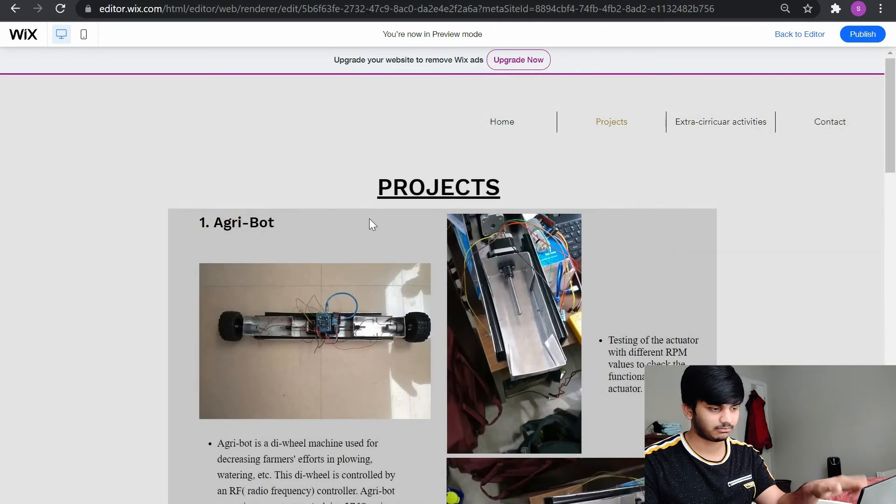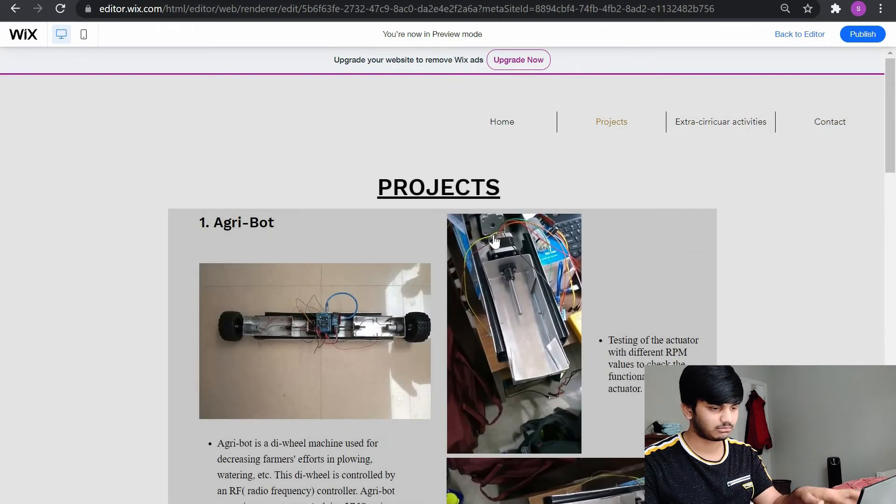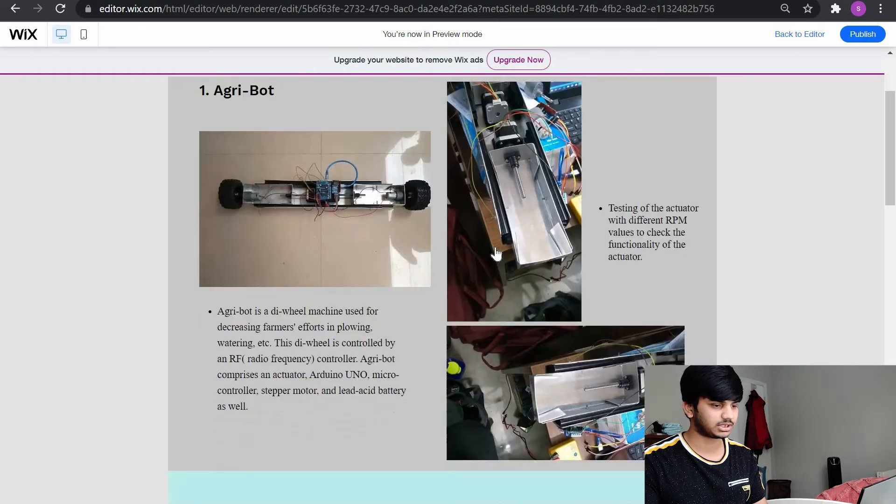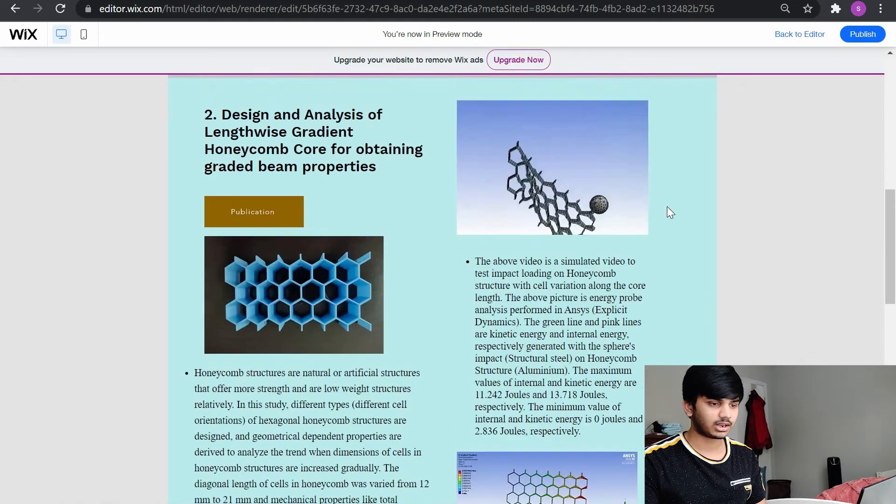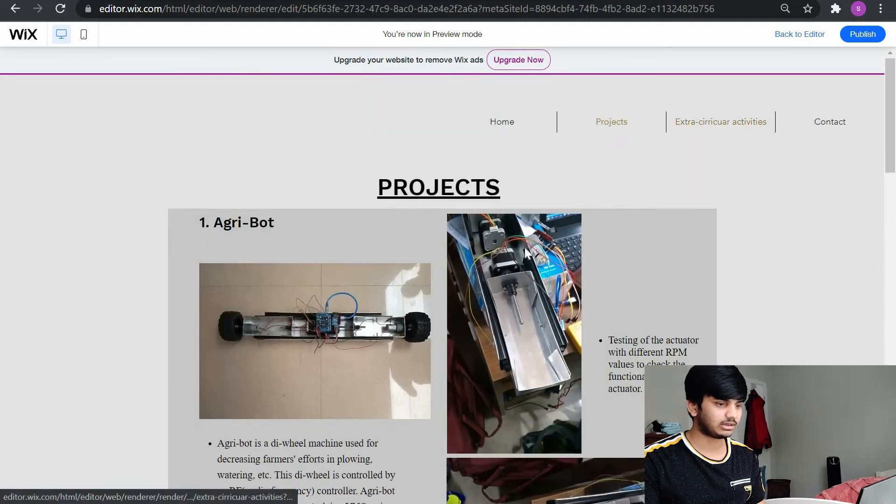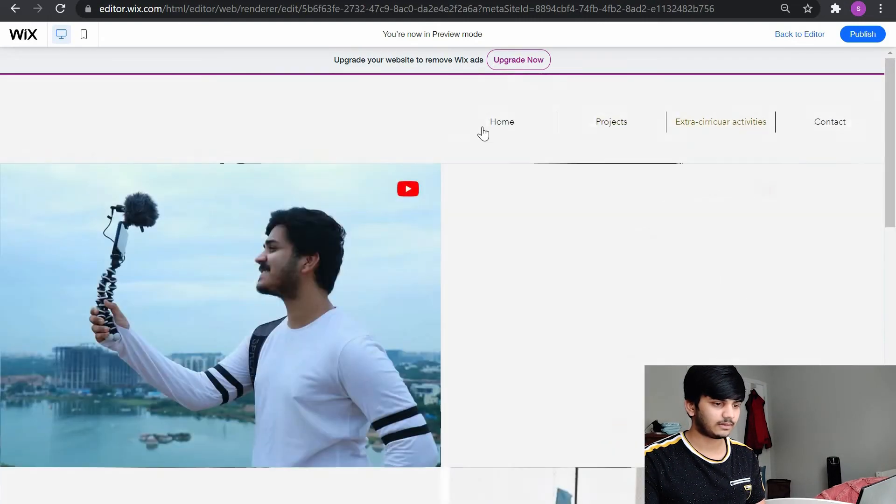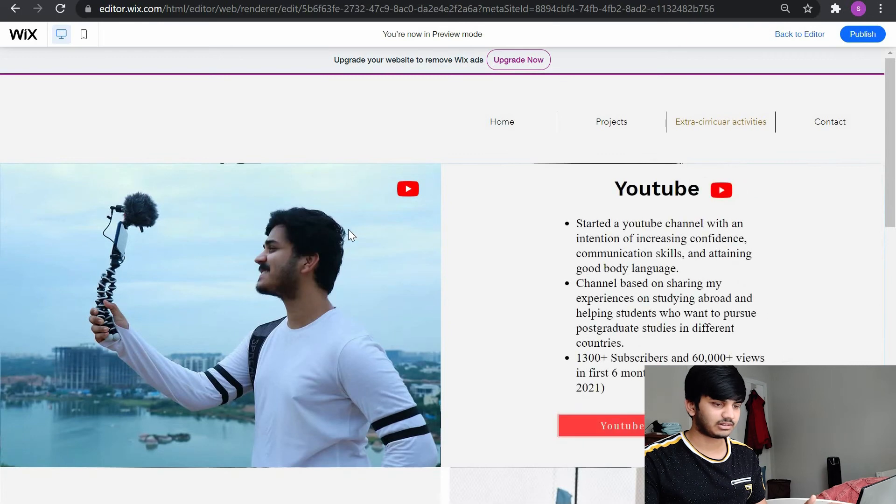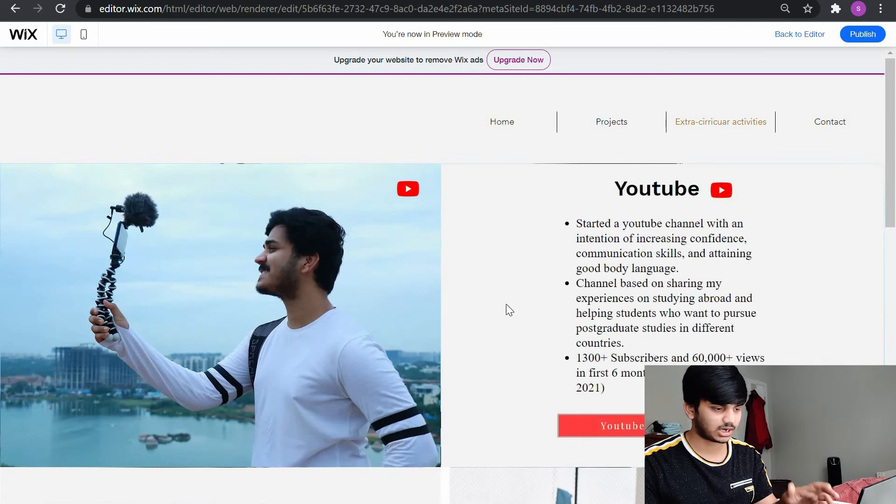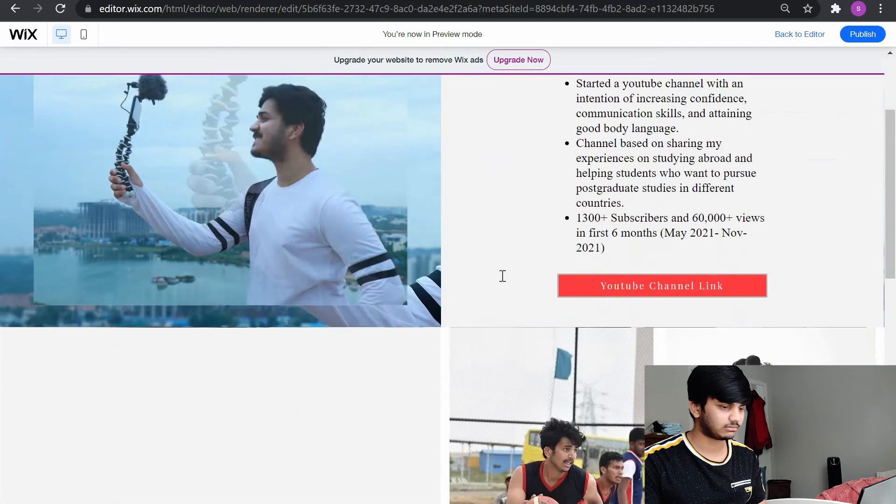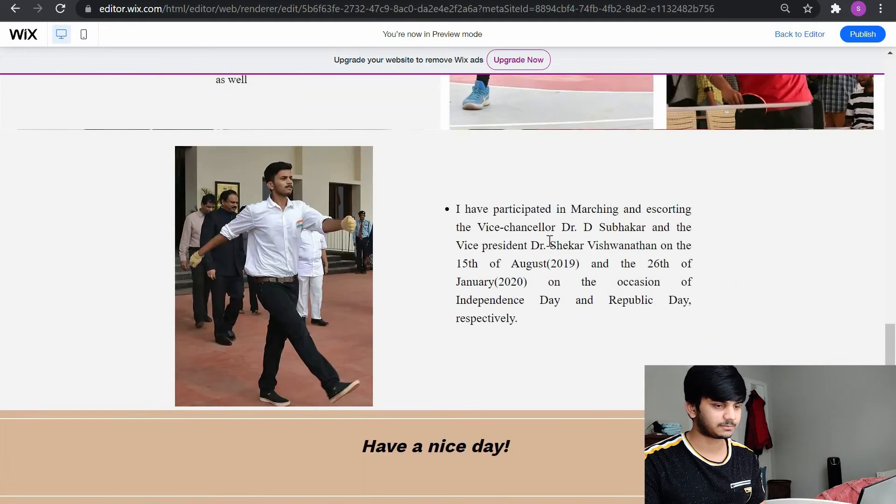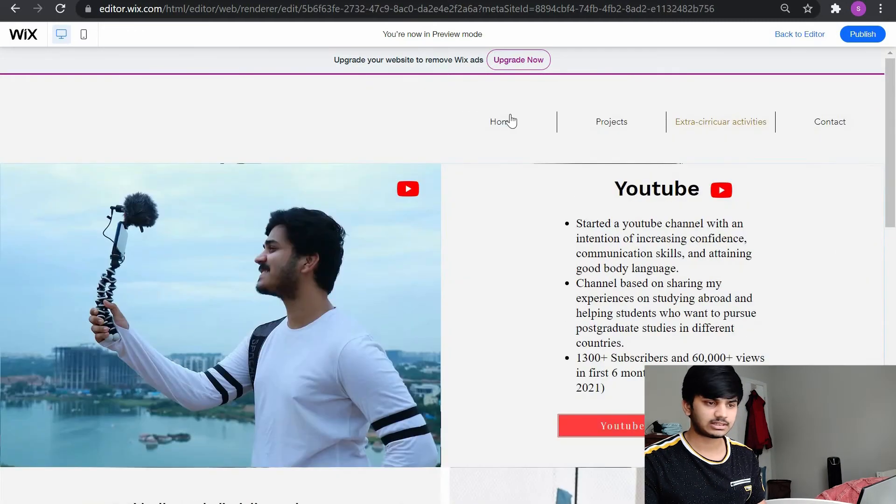You can add this in the website. Let's go to my project. This time I added projects by giving them serial numbers. This is my project one, this is my project two. Coming to the extracurricular activities, there's about my YouTube channel, then sports, and I've participated in March past and all that.